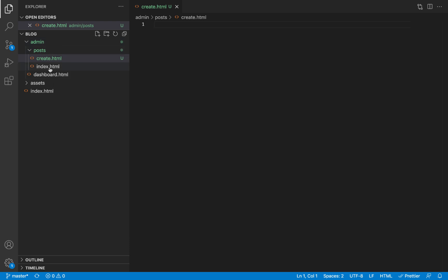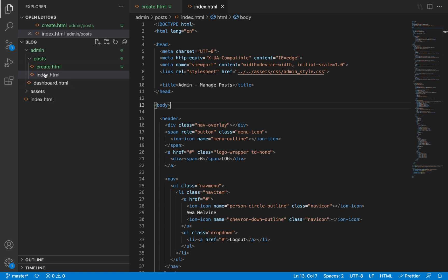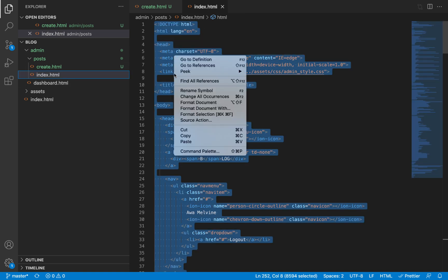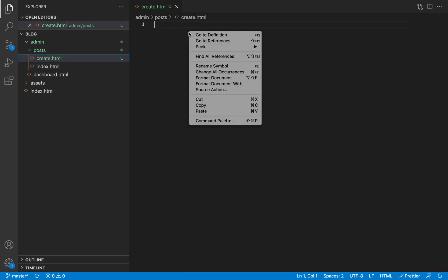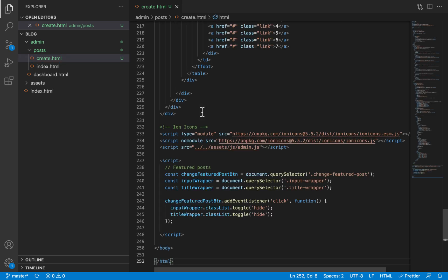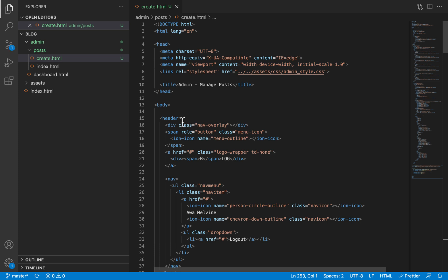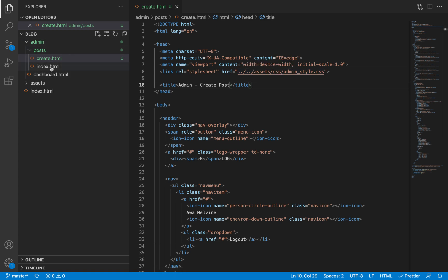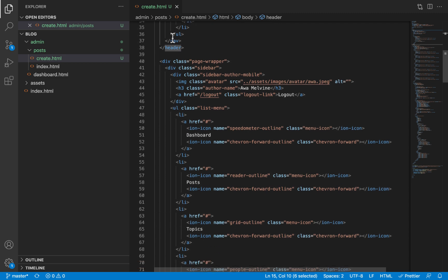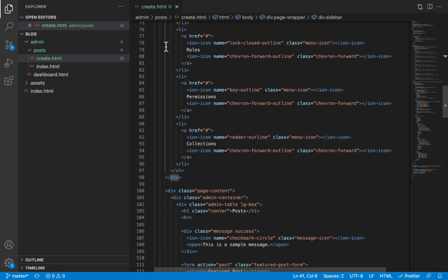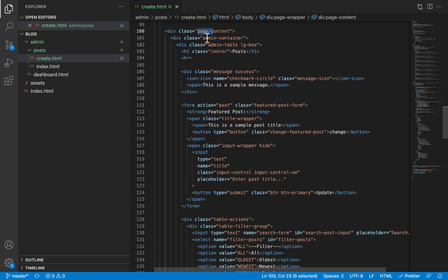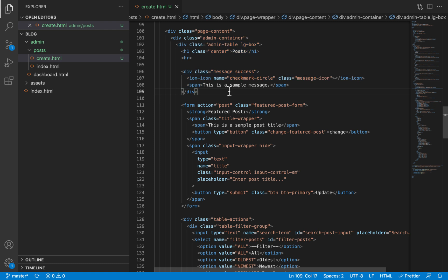It's going to have the same basic structure as any other admin page. So I'm going to open index.html inside that same post folder, copy all the code in that file, and paste it into our create.html page. We can scroll to the top and start modifying accordingly — this is no longer the manage post page but the create post page. We don't need to change the path to the CSS since we haven't changed directory. The header, sidebar, page contents, and admin container div elements will still be wrapping the contents of our page.